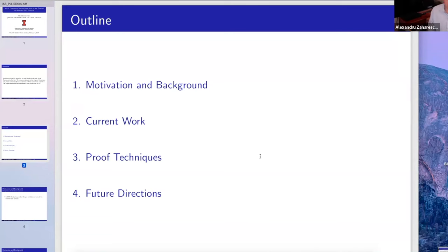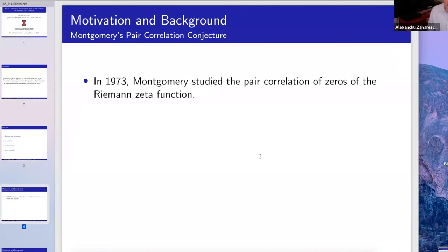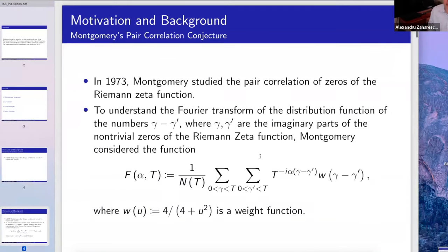Let me start with Montgomery, who began in 1973 studying pair correlation of the Riemann zeta function. In order to do this, he looks at the Fourier transform of his distribution. He takes a large number capital T, and assumes the Riemann hypothesis throughout. So a zero rho looks like one-half plus i-gamma, where gamma is the imaginary part of a non-trivial zero of the Riemann zeta function.